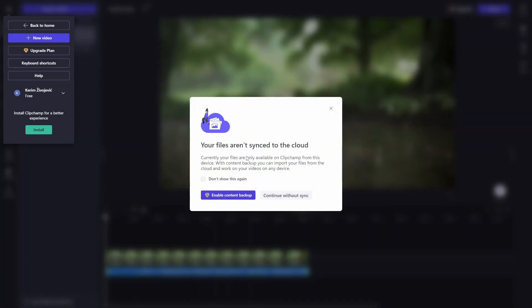The message says that your files aren't synced to the cloud. What this means is that you can save your project and you'll be able to see your project, but that's only going to be available on your device.